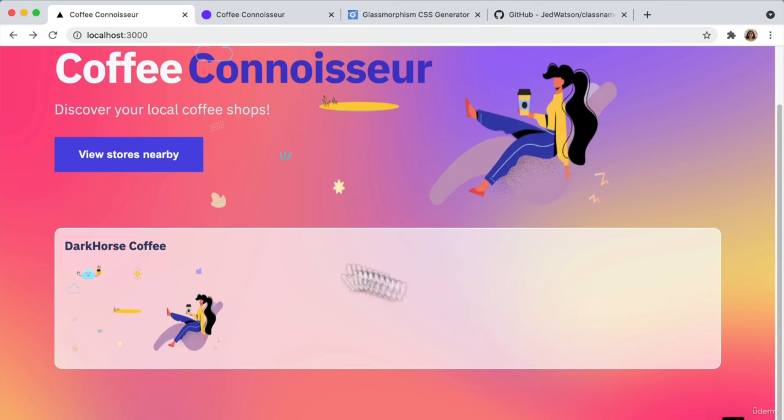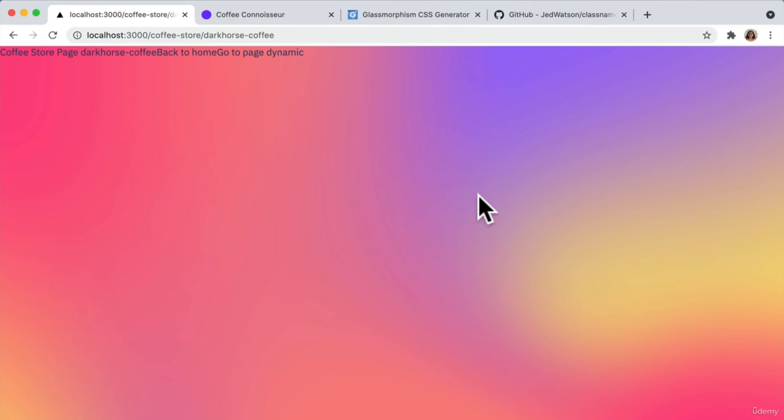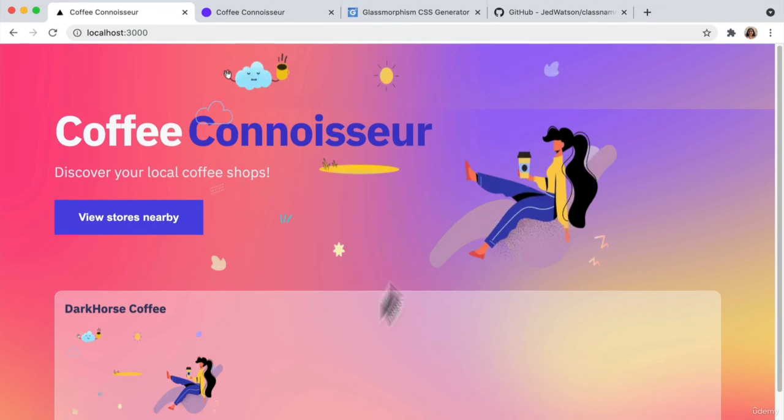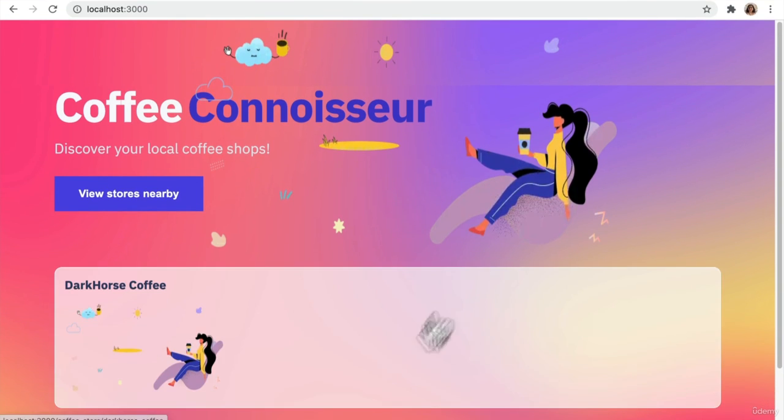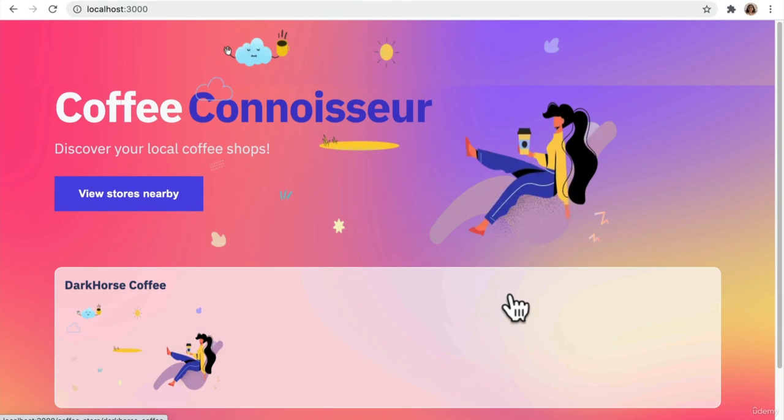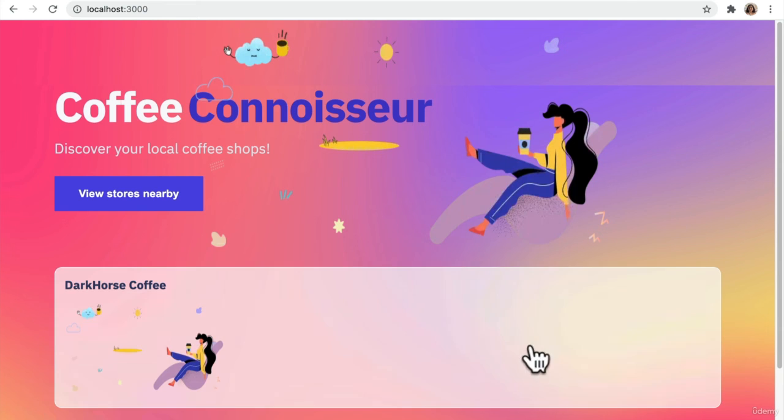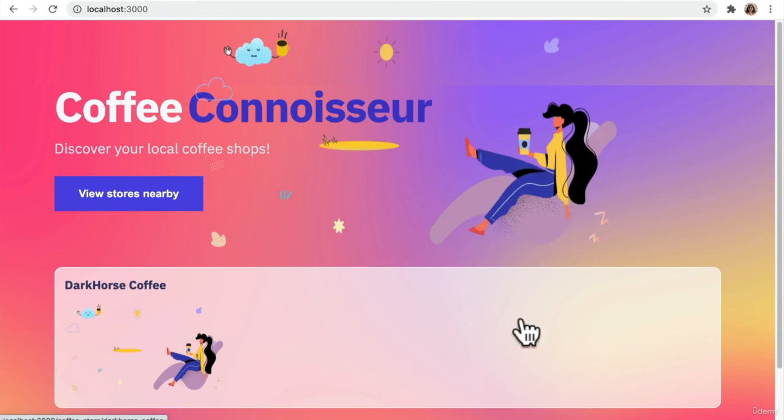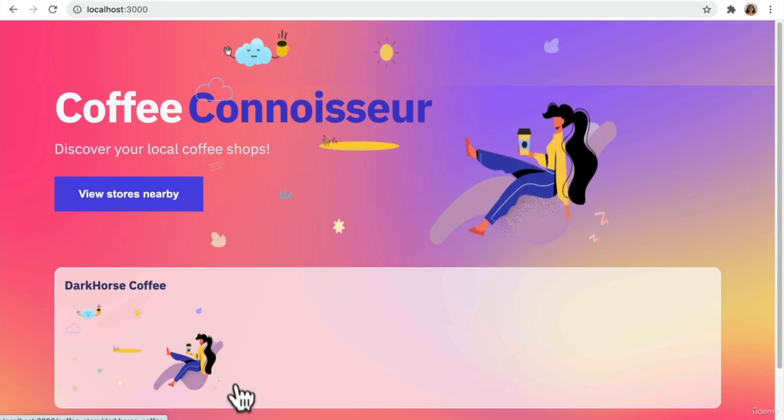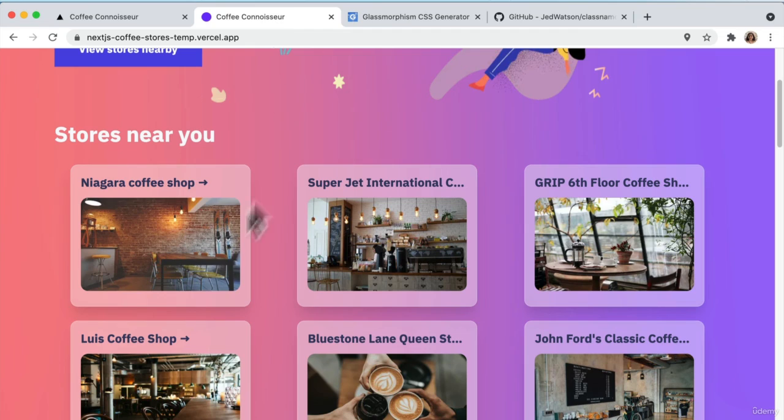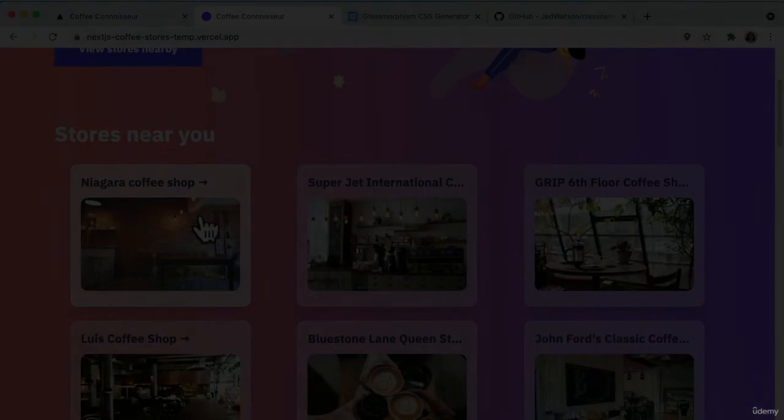There you go. So the glassmorphism style has already been applied here. It's already looking a lot better. But if you notice that the card component is actually taking full width. We want it to be a specific width just like here. So let's go ahead and fix that. I'll see you in the next one. Bye.